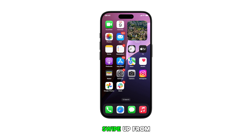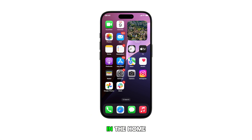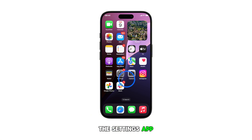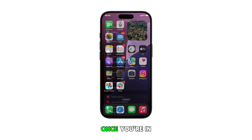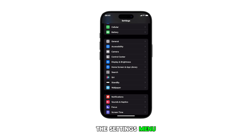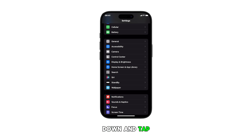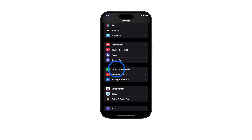First, swipe up from the bottom to get to the home screen. In the home screen, tap on the Settings app icon. Once you're in the Settings menu, scroll up or down and tap on Face ID and Passcode.